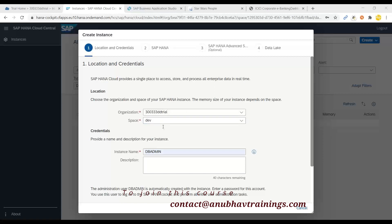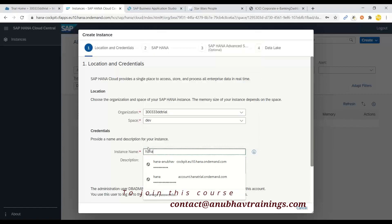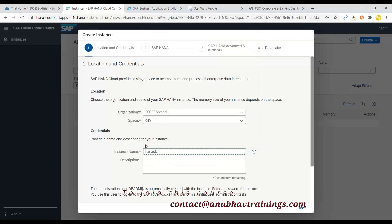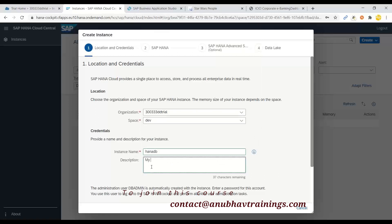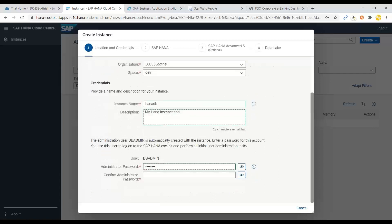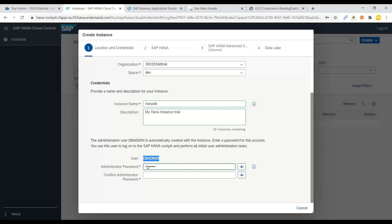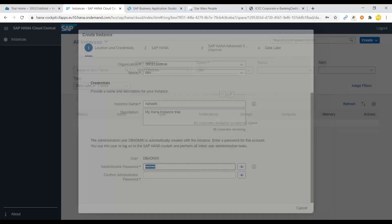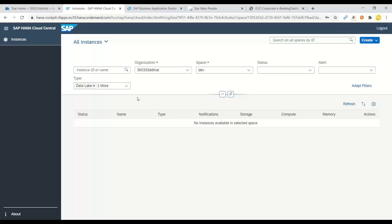So now it has automatically selected my subaccount and my dev space. We can give an instance name here, so let me choose HANA DB and I say my HANA instance trial. If you come down, it'll ask you a password for master database. So DB admin will be a default user which will be created inside your database, and you will give here a password which you want to give.